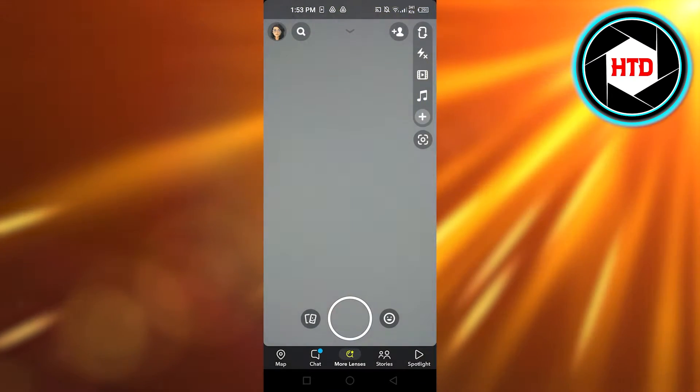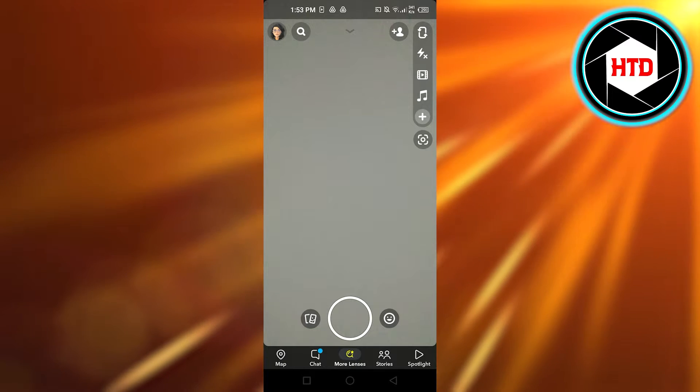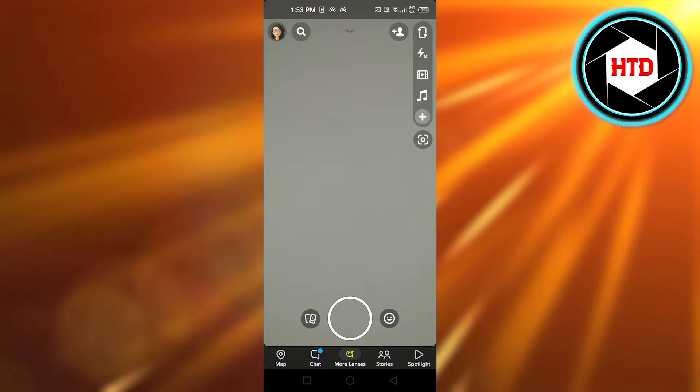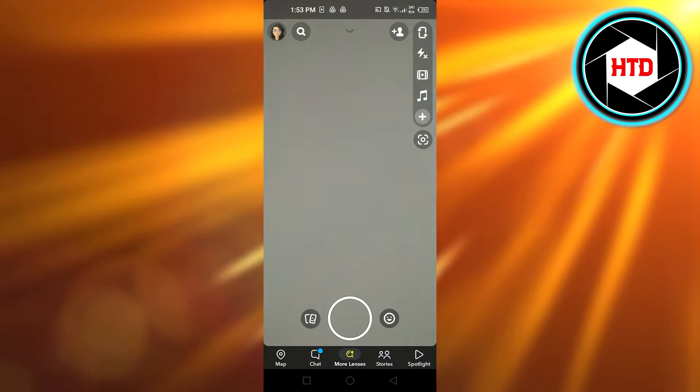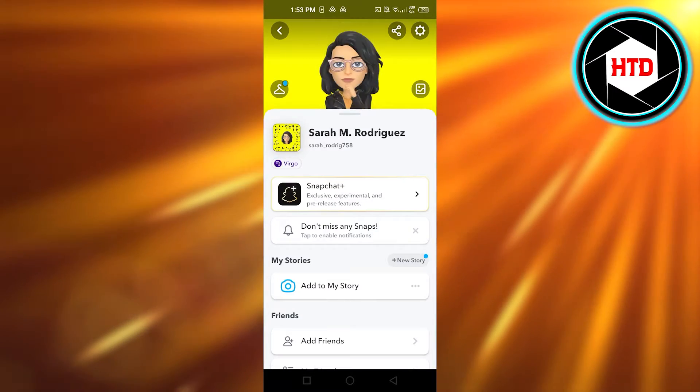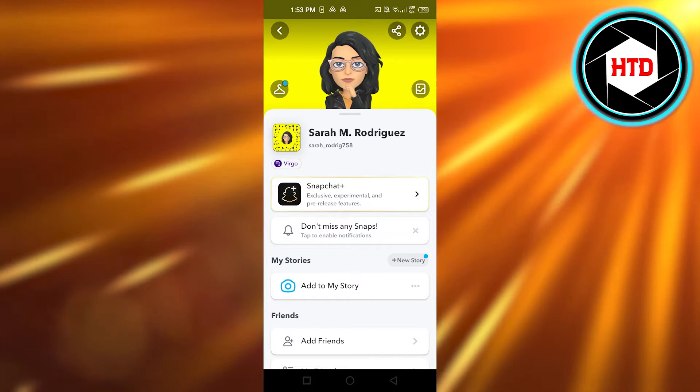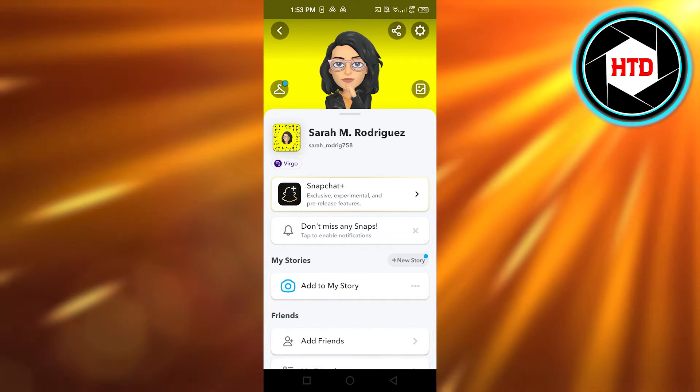First, what you need to do is open up the Snapchat app on your mobile phone. It will open up your camera. You have to go to your profile and it will take you to your account.